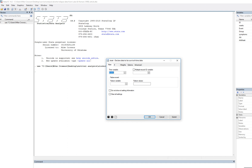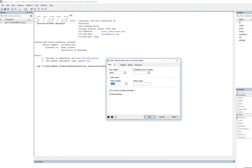You'll see it says failure variable — that is simply the censoring variable. Don't be confused by it; it's not reflecting a negative connotation, it's just the censoring variable. Select event as the failure variable. A value of one indicates the target event has occurred and a value of zero indicates the case is censored. Type in one as the failure value, reflecting relapse, then press OK.